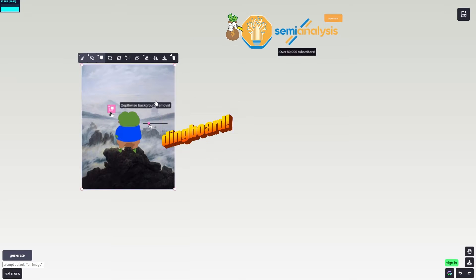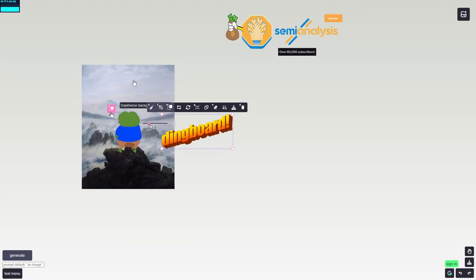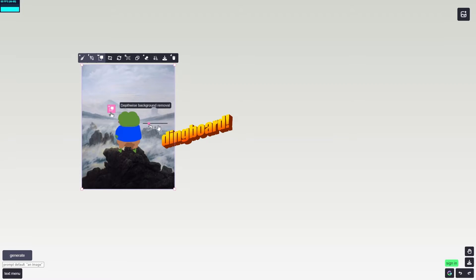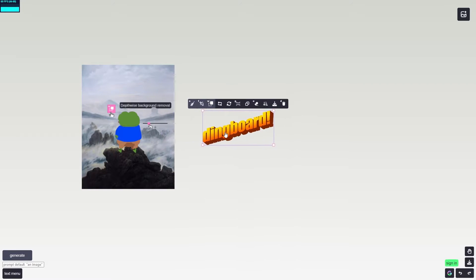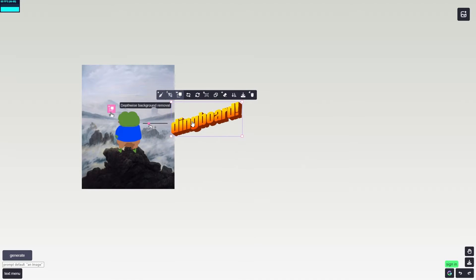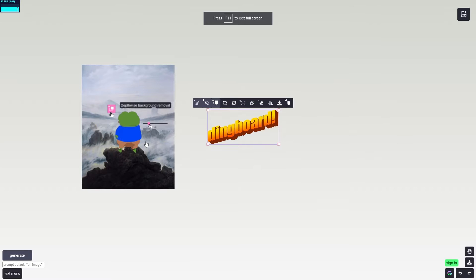When you load up Dingboard you'll be presented with this screen. You can go ahead and delete the default elements if you don't want them, but I'm going to keep them to show you what they're used for. Usually when making a meme you leave the Dingboard logo in, because it's what people use to identify it as a Dingboard meme. You just drag it over the top and save it.